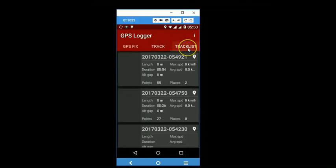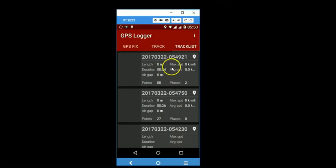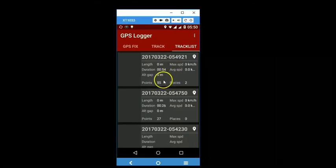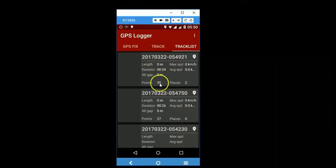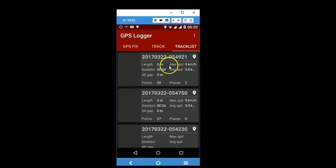And you will see that a third track has been saved, which is having a track comprising of 55 points, and it is also having two waypoints or placemarks. So to export any of these,